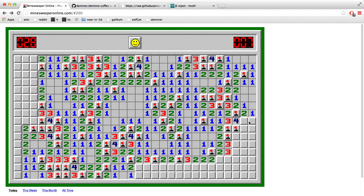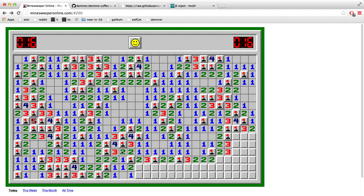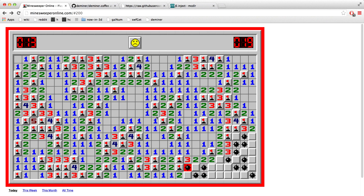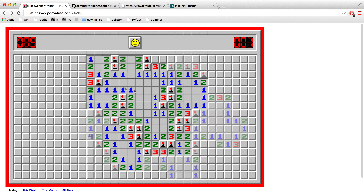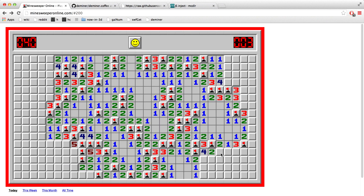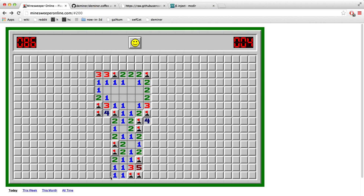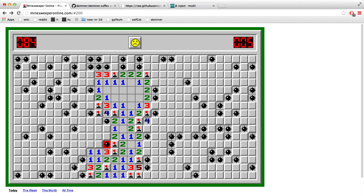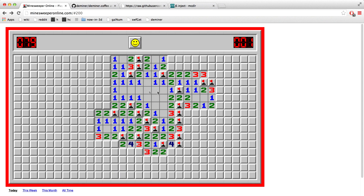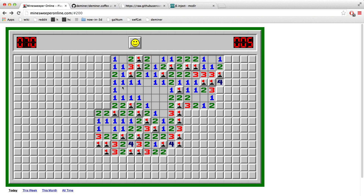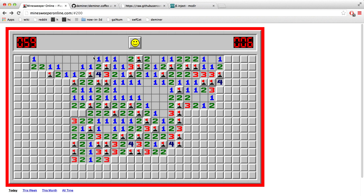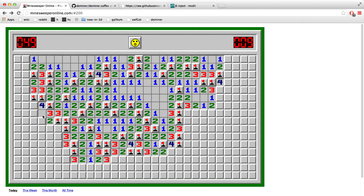One of the interesting things about the script is — as you saw — the borders of the board get red when the script is working and green when it's not working anymore. But you can also interact with the board as the script is working. So if you find a place where there's a pool of opportunity while the script is already working somewhere else, you can also interact with the board. I'm going to leave you to nice music and me playing with the script. Thanks.